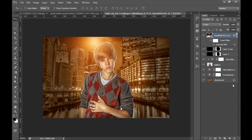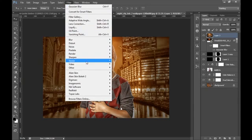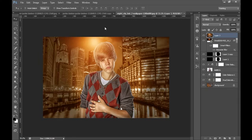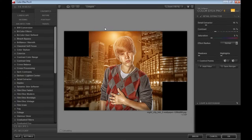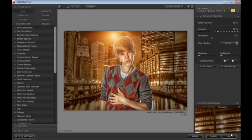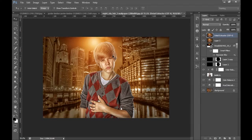Now I will merge all these layers by pressing Ctrl+Shift+Alt+E, then go to Filter, then Color Effects. I will try the contrast first — it's looking nice — and also try the Detail Extractor at 19. That's working better. Click OK. This is the final result. It took a lot of practice to get this effect and I hope you liked this video.